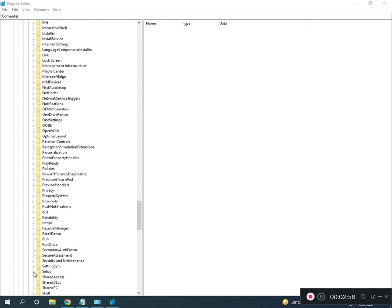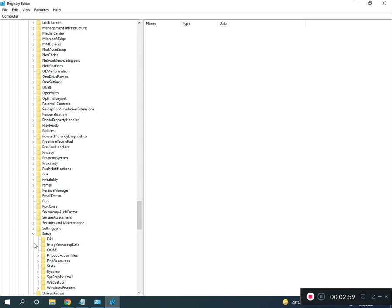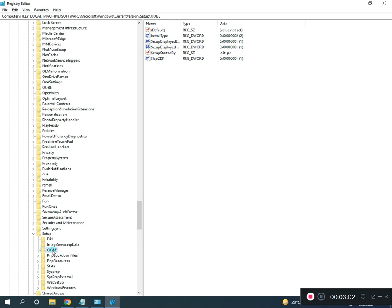Setup. Then OOBE - O-O-B-E. Then MediaBootInstall.